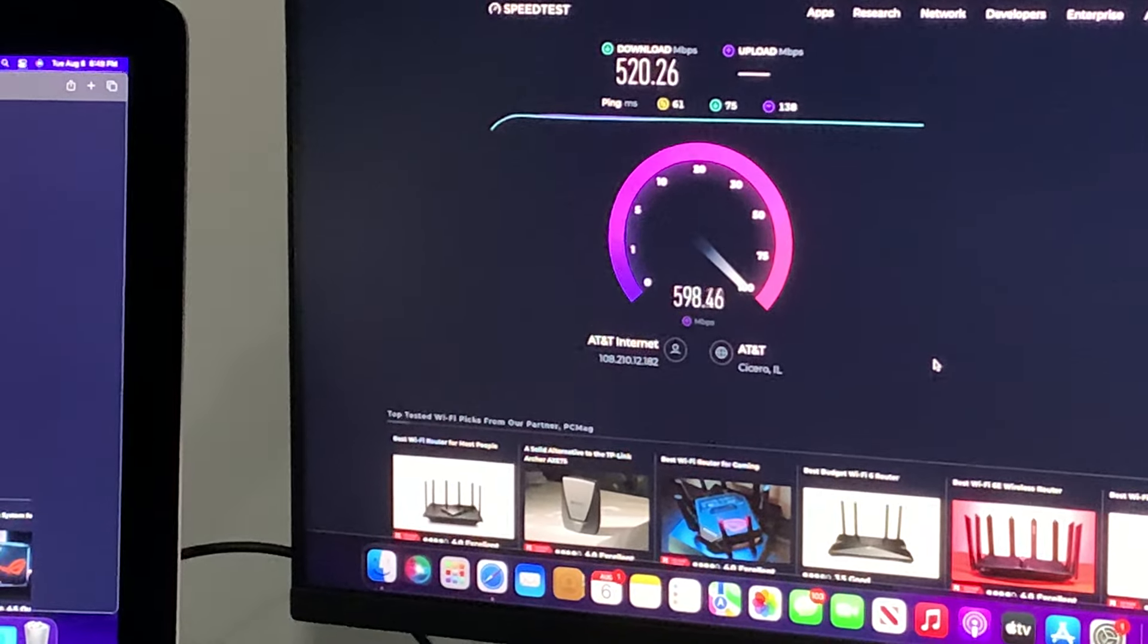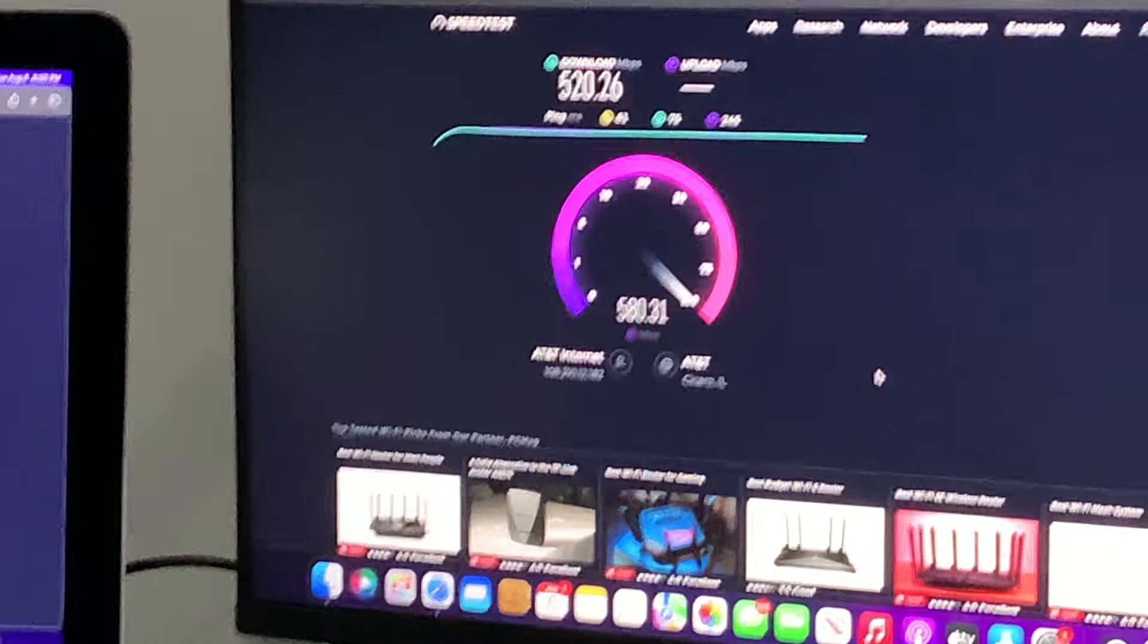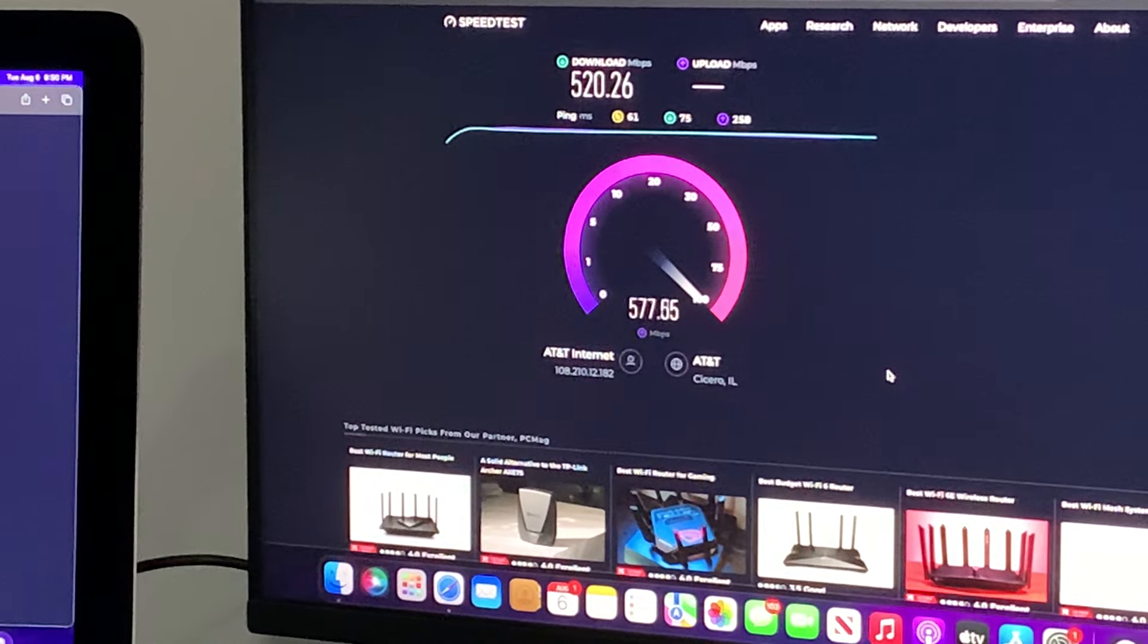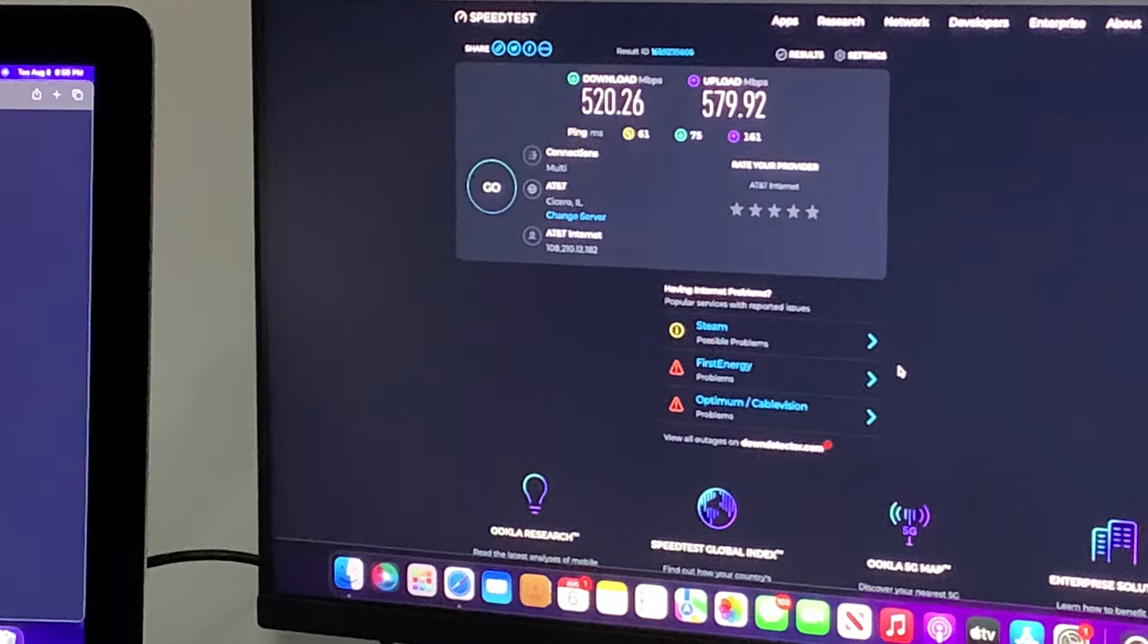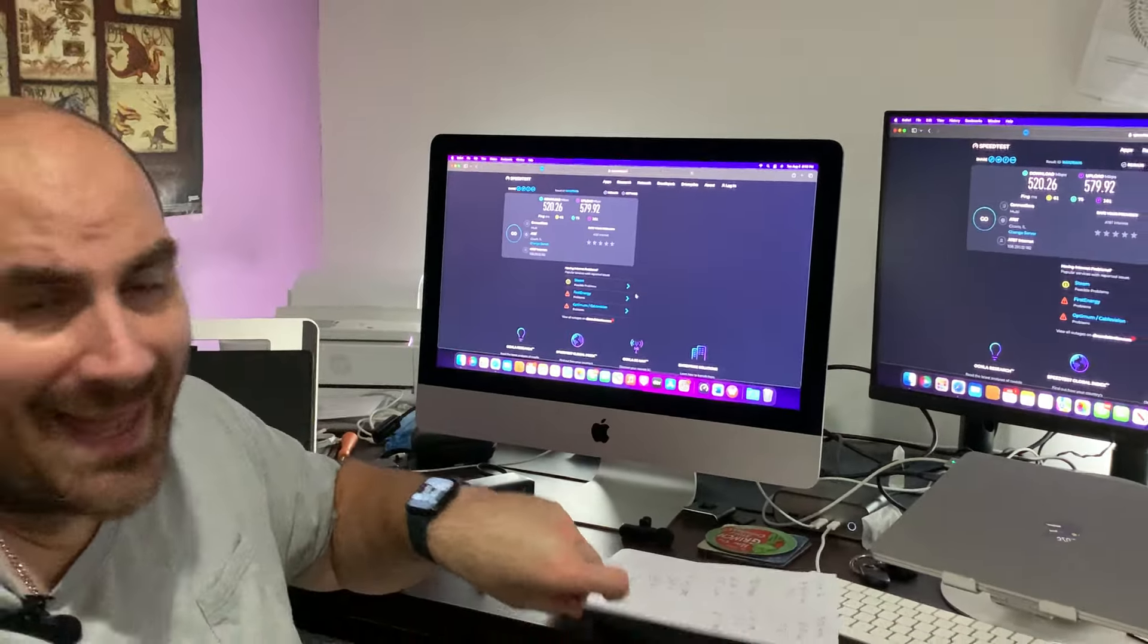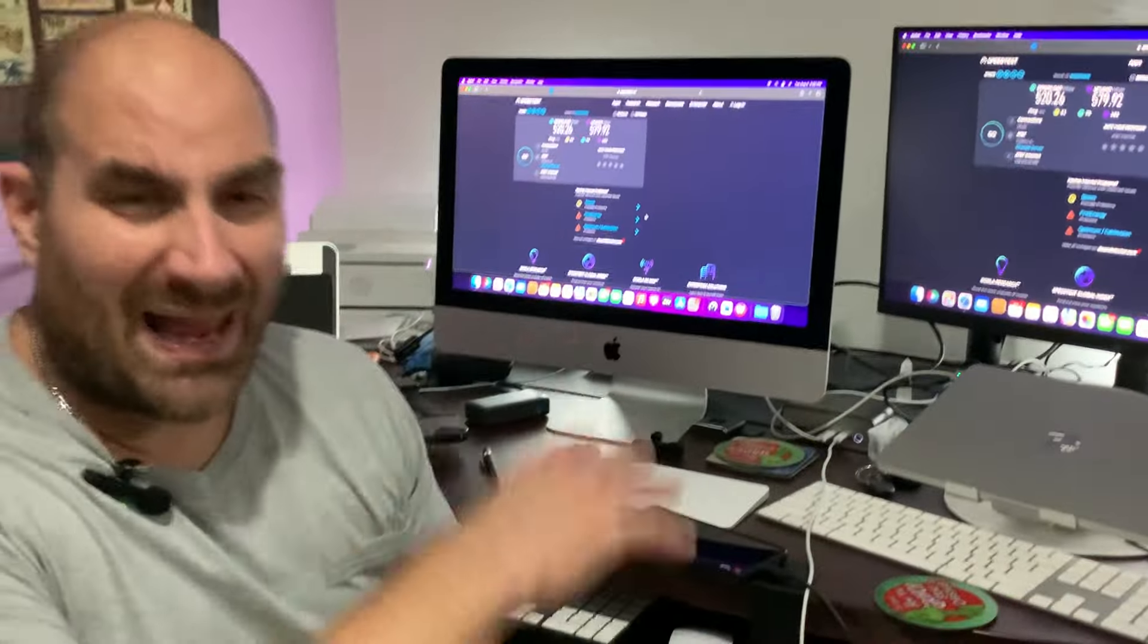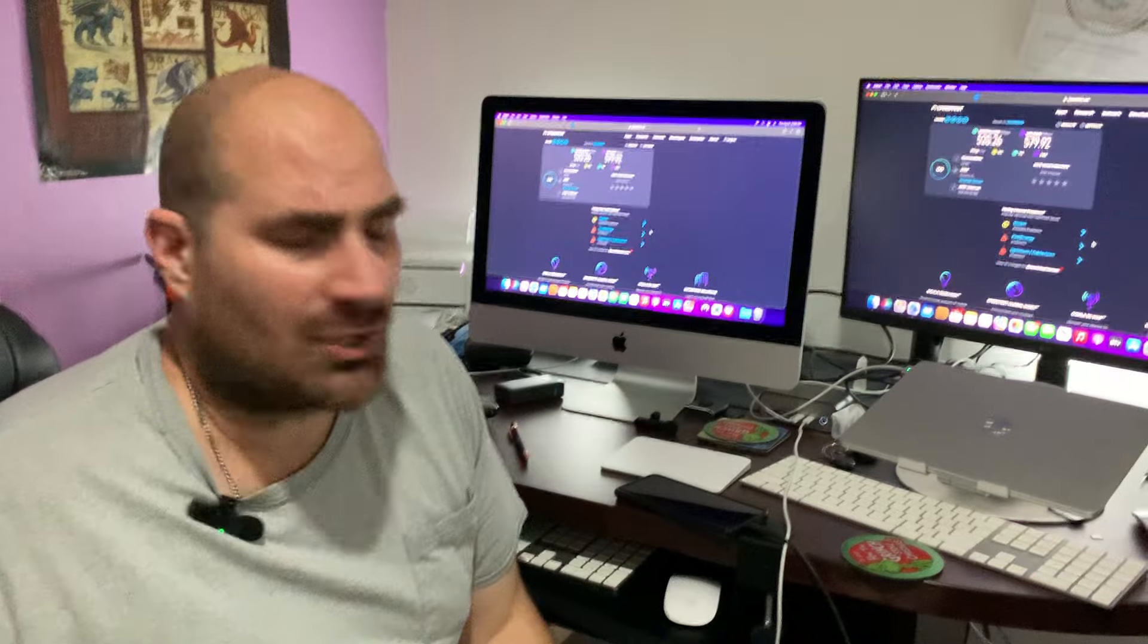Insane, guys. 520. For the download. 579 for the upload MBPS that is in. Again, even with me pulling half of the speed of my one gig wirelessly, I love it. But no complaints so far.